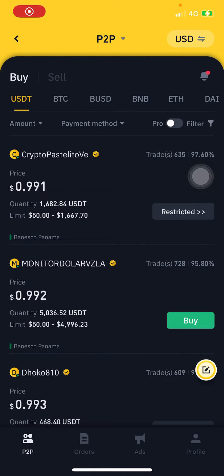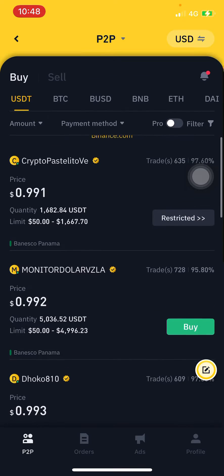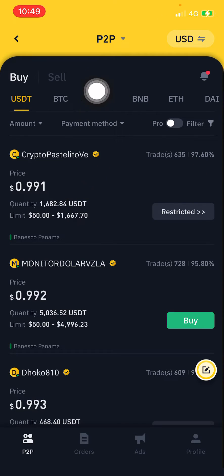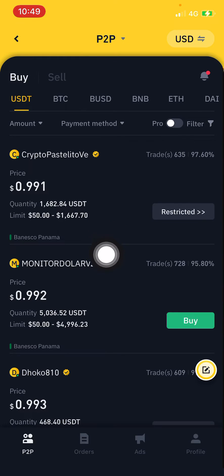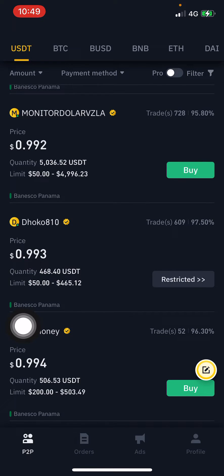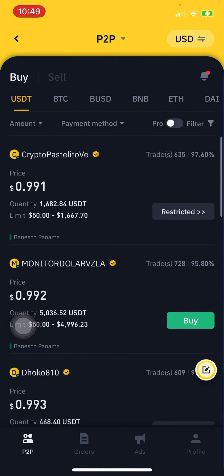Welcome back to my channel — don't forget to subscribe. This channel is all about crypto. Today I'm doing a video about how you can change the currency in your P2P settings. By default, Binance shows you the currency in USD, as you can see here — everything is displayed in USD.